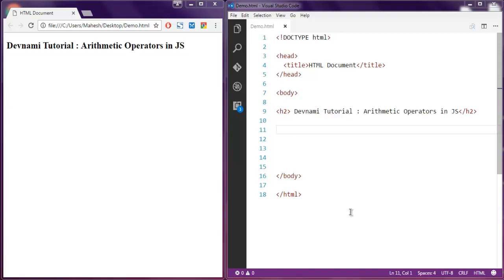Hi there, in this video I'm going to show you operators in JavaScript. Some of the operators include arithmetic operators.